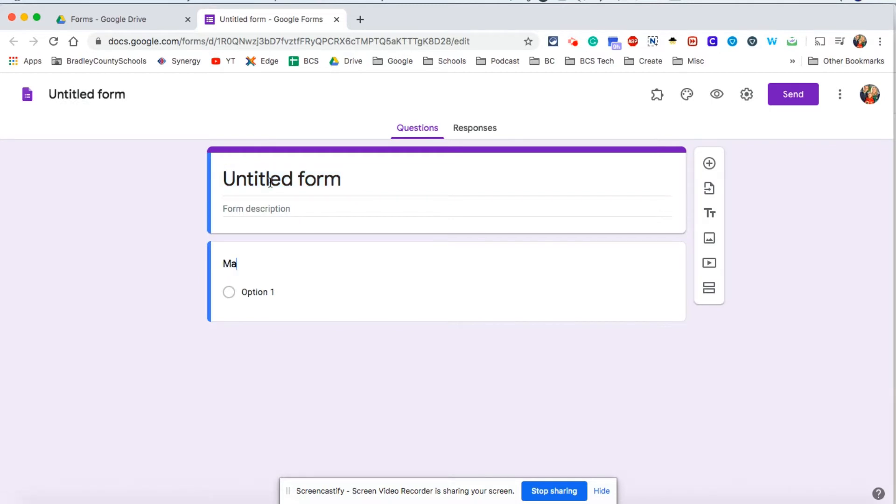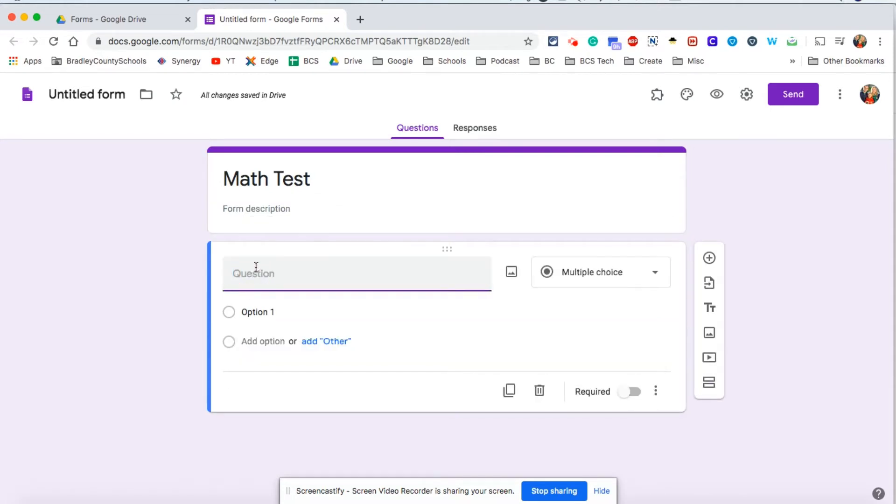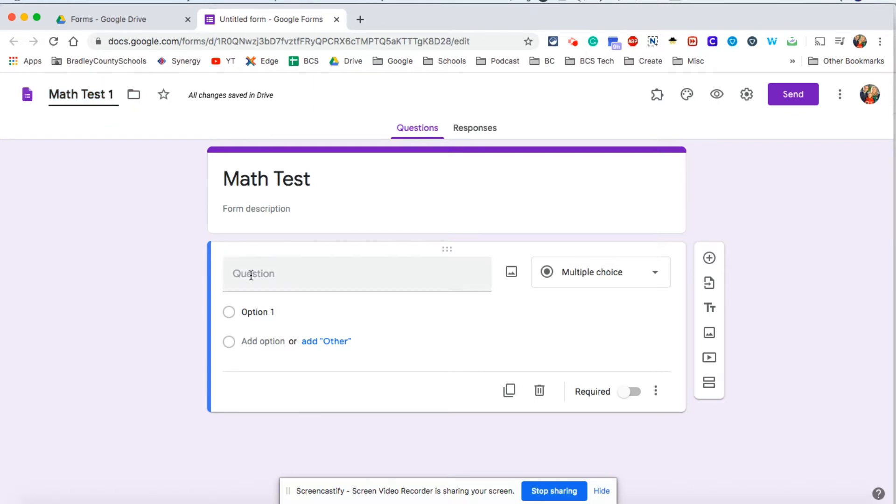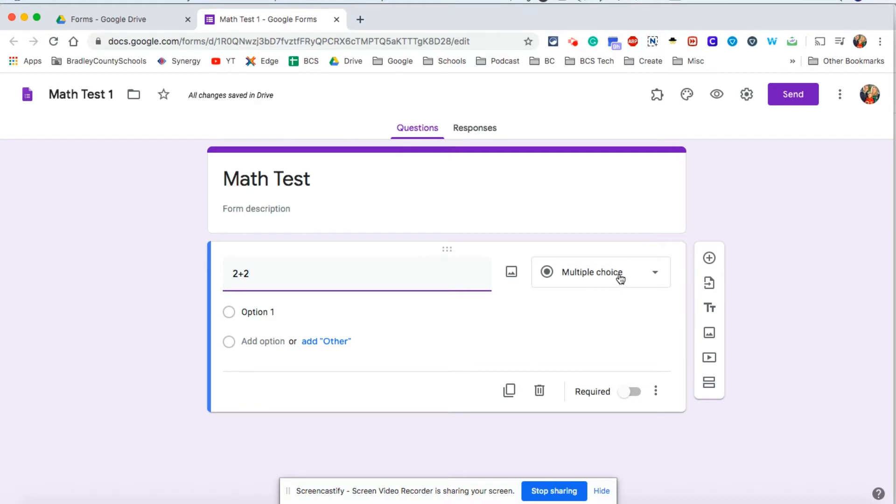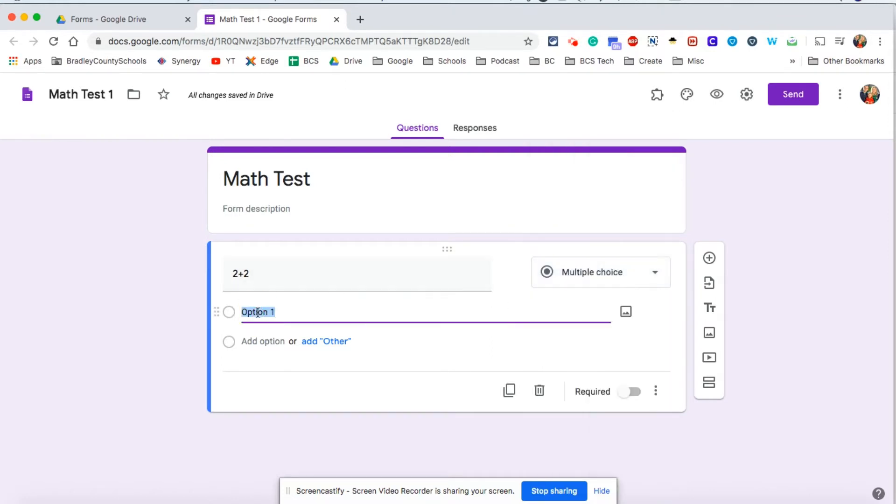Let's make this a math test. Make sure also that you click up here and name this whatever you want it to be, so math test one. Now by default it's on multiple choice right now which is what I recommend, but you can have other options as well for your answer scheme.